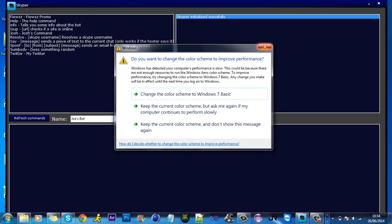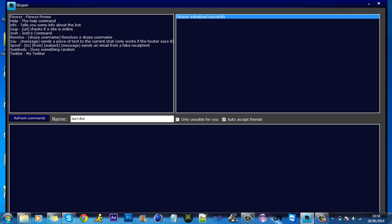Basically when you get this program, to actually have the bot working, this program is sort of like a server. It has to be open for the bot to work. Once it's open you'll get this message that it's initialized successfully. You just want to auto-accept friends. Basically in here, when someone types a command, the bot will reply back with whatever you put here.